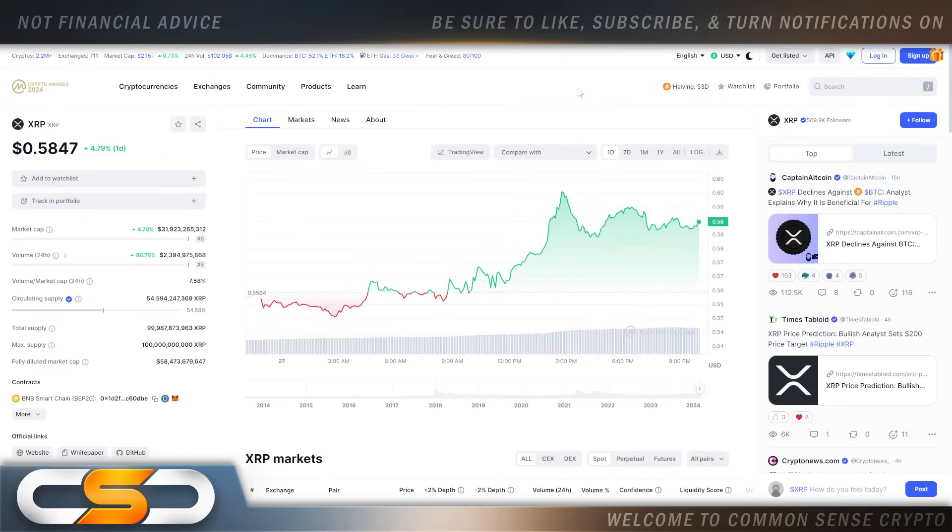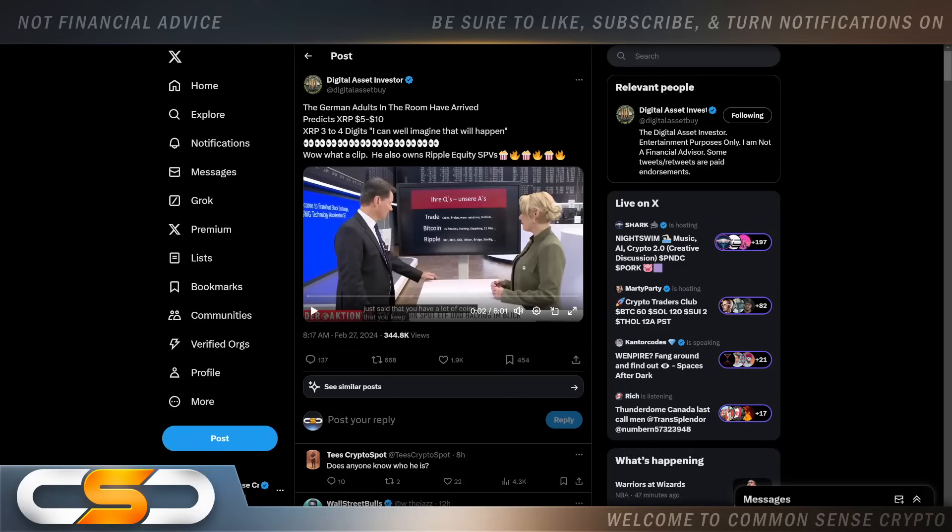Let's just break a dollar first, that's the way I look at it. But it is nice to have a green day after going sideways for such a long period of time. The German adults in the room have arrived, predicts XRP five to ten dollars.